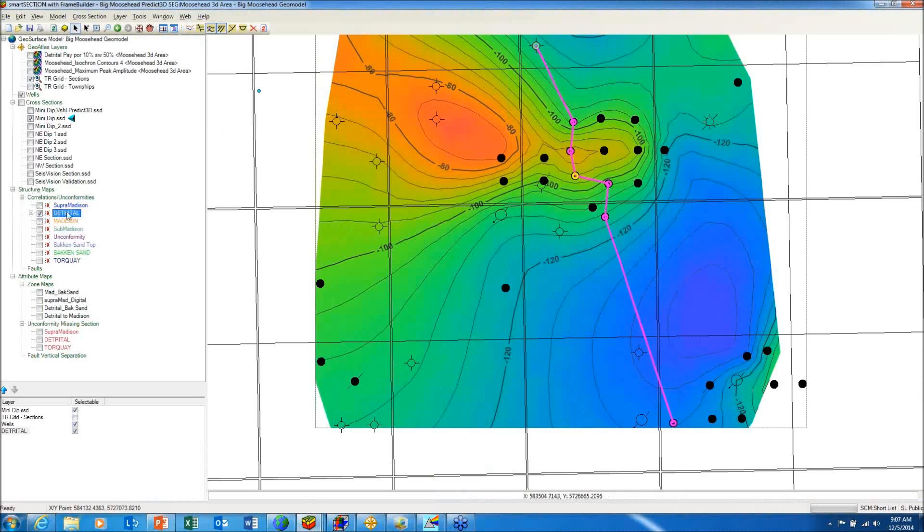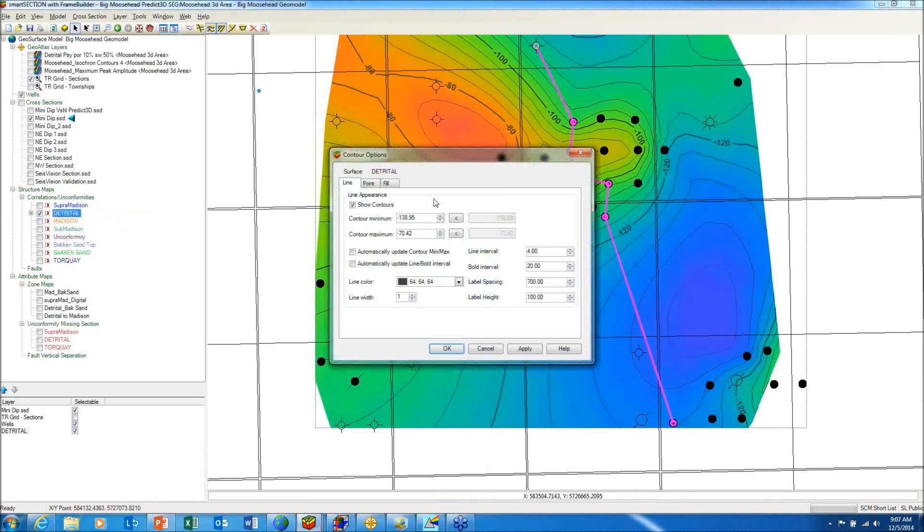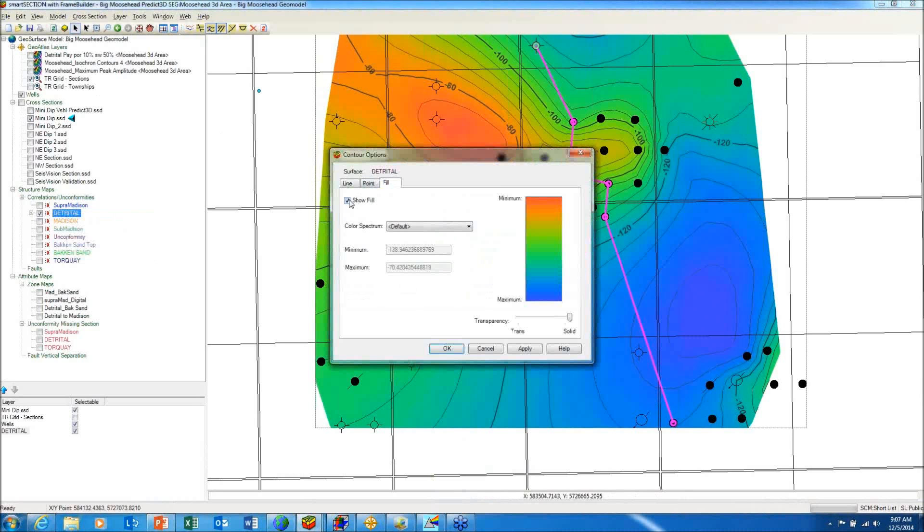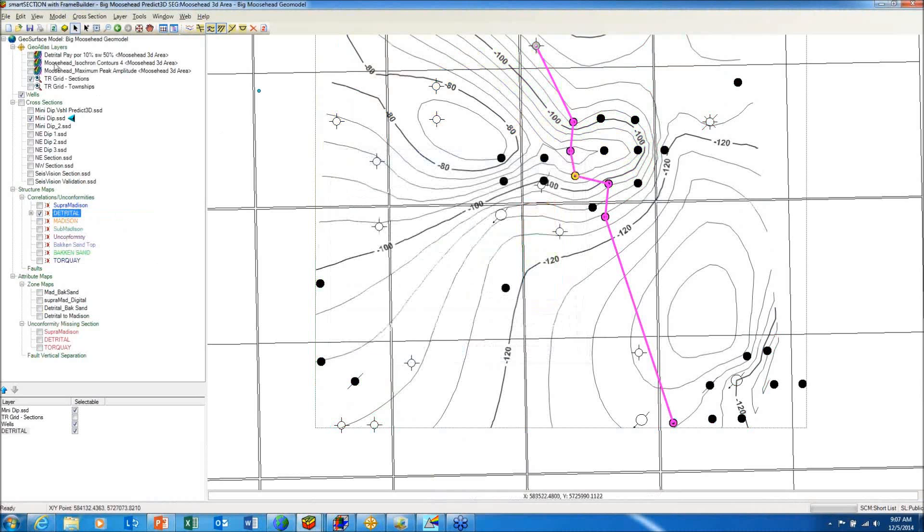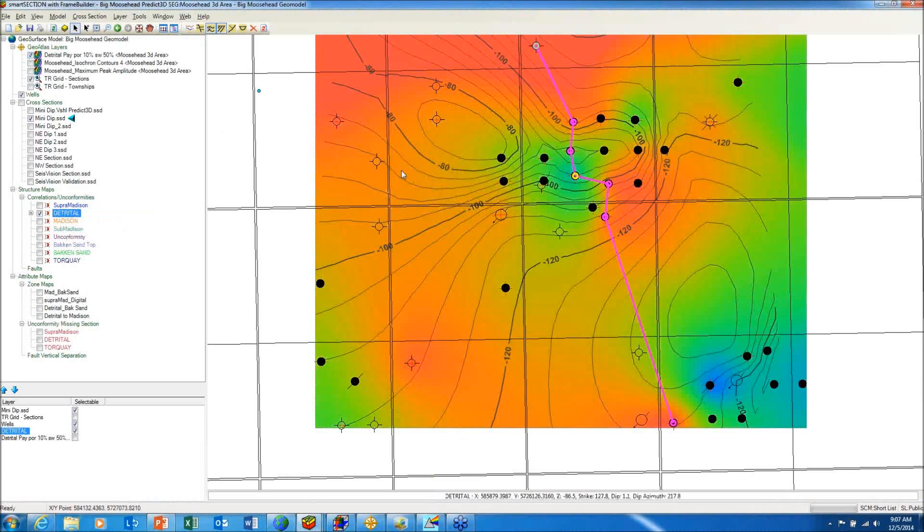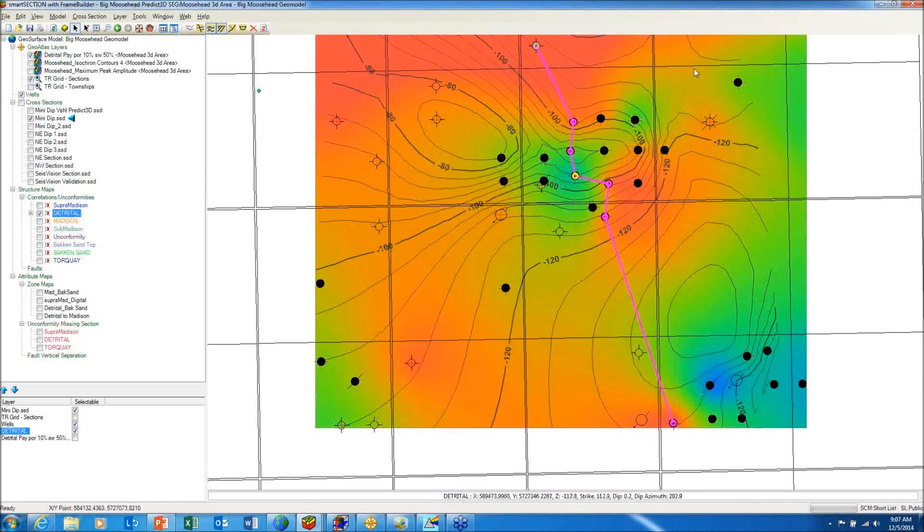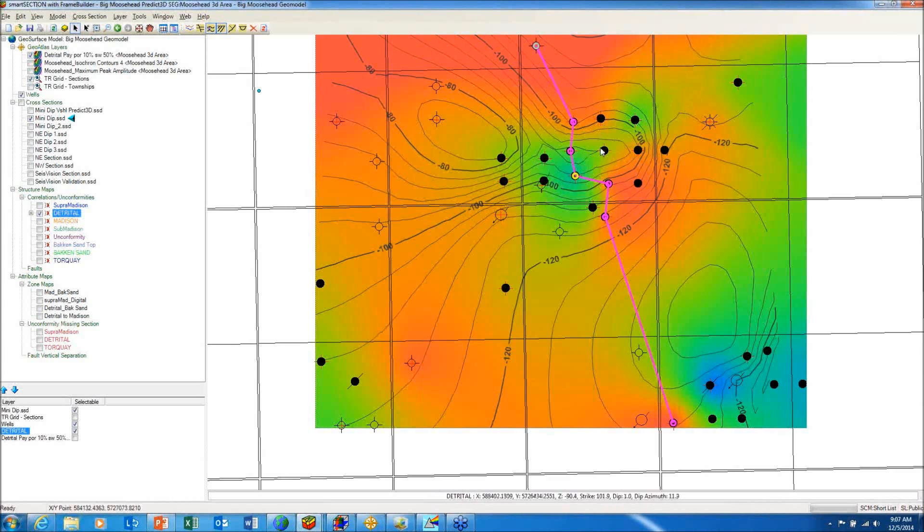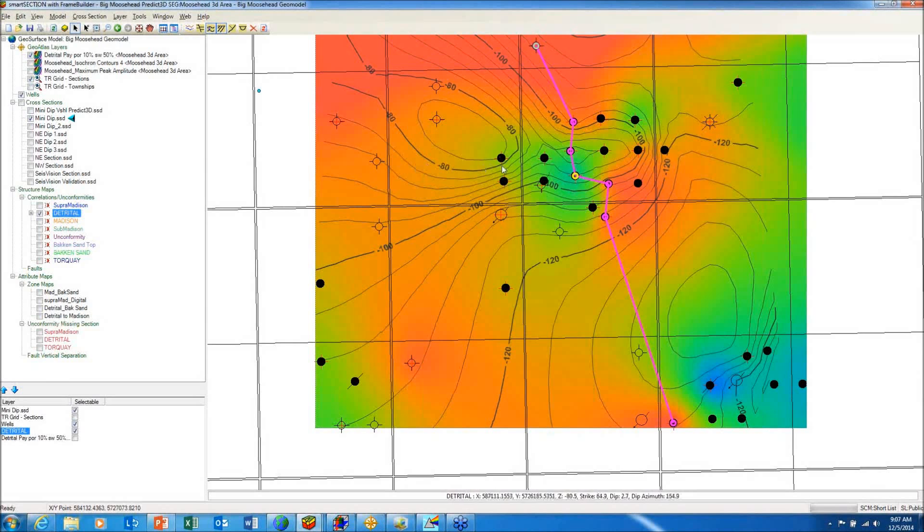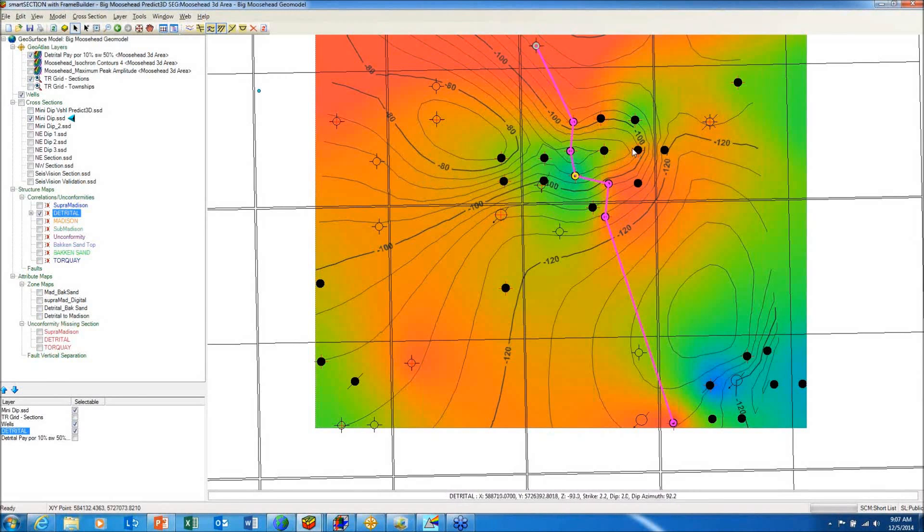I'll turn off the color on the detrital surface and turn on the map of the petrophysical parameters. The cooler colors indicate good reservoir quality. Notice that's draped right over the crest of the structure in a northeast to southwest direction. To the west or updip, it looks like the reservoir quality is poorer. So this may be accounting for the fact that there's only production in this area.